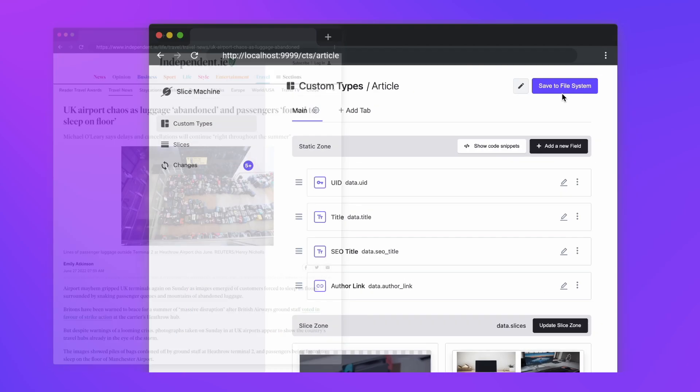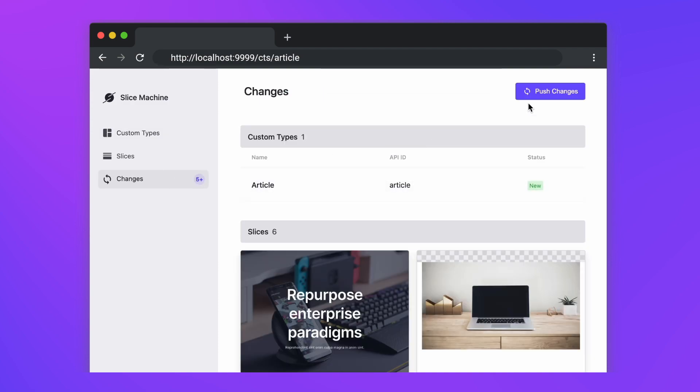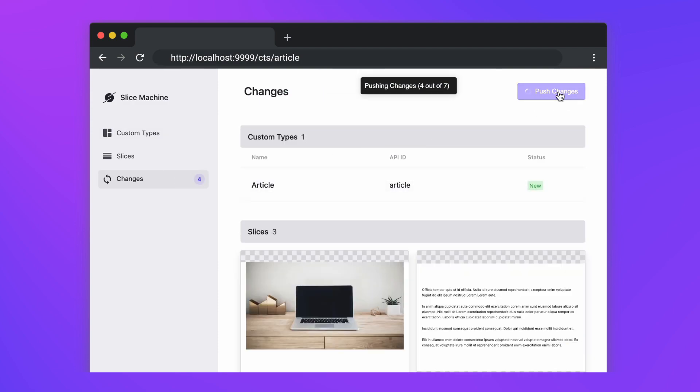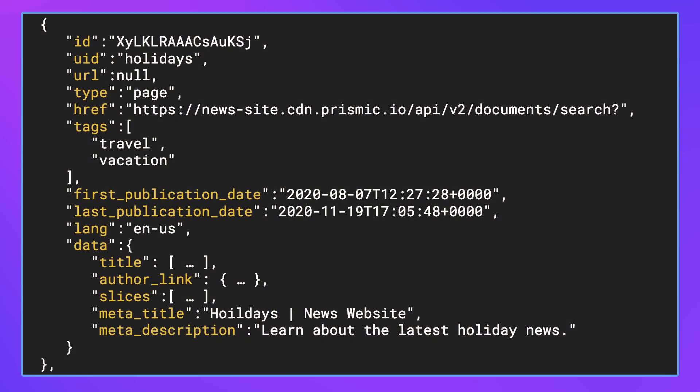Once you're happy with the structure of your custom type, it's saved and sent to the Prismic editor where it becomes two things. The first is a technical schema for the devs who can now query it through the API to get the content and the structure.